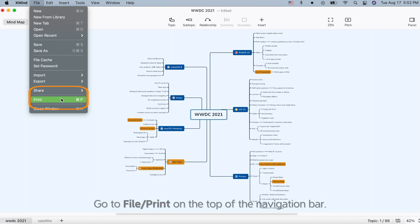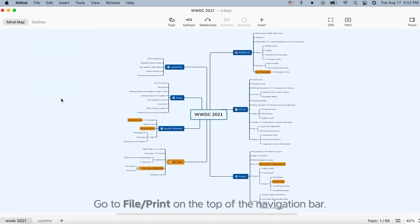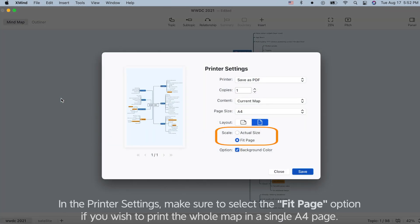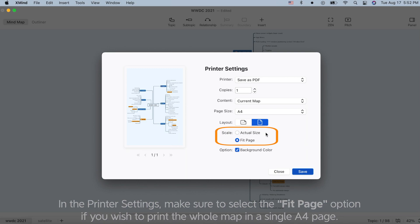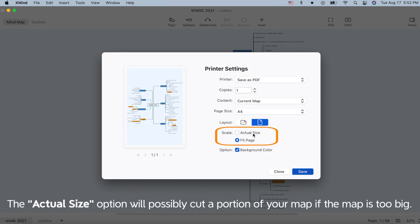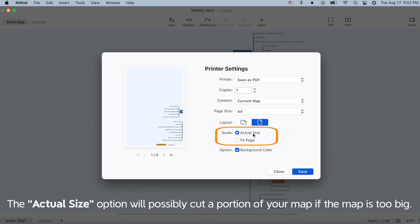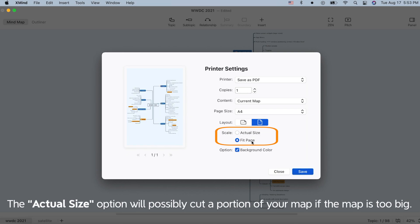Go to File > Print on the top of the navigation bar. In the printer settings, make sure to select the Fit Page option if you wish to print the whole map in a single A4 page. The Actual Size option will possibly cut a portion of your map if the map is too big.